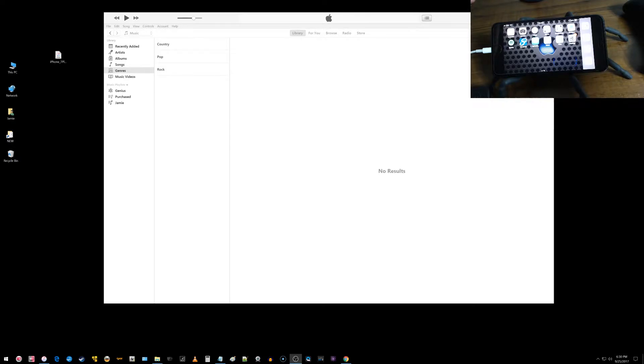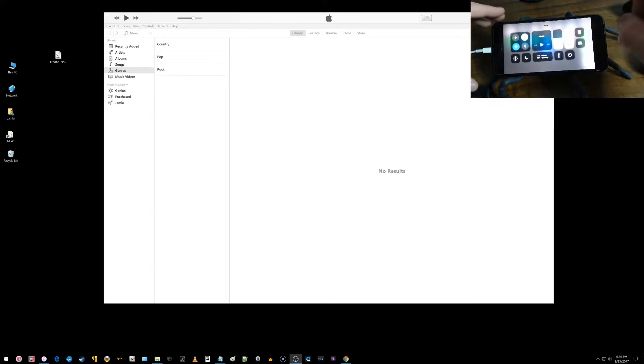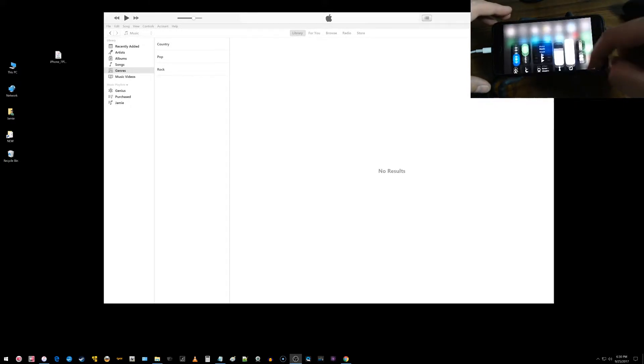Hey, what is going on everyone? I have another video here to share with all of you on how to enter DFU mode or activate DFU mode on the iPhone 7 Plus in iOS 11.